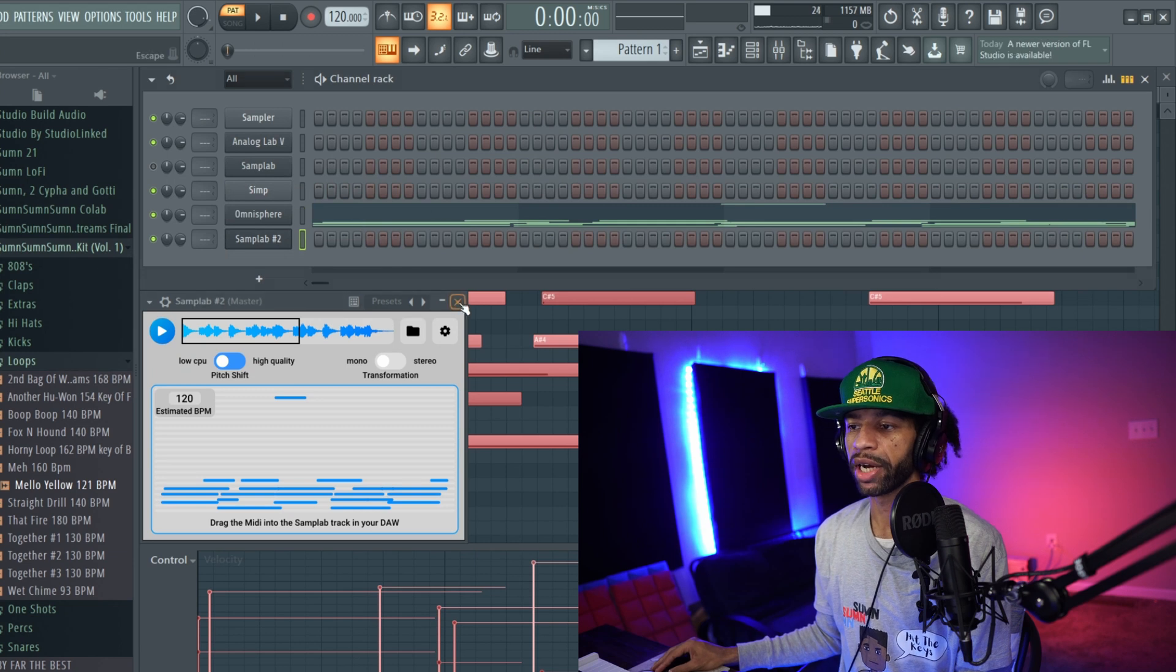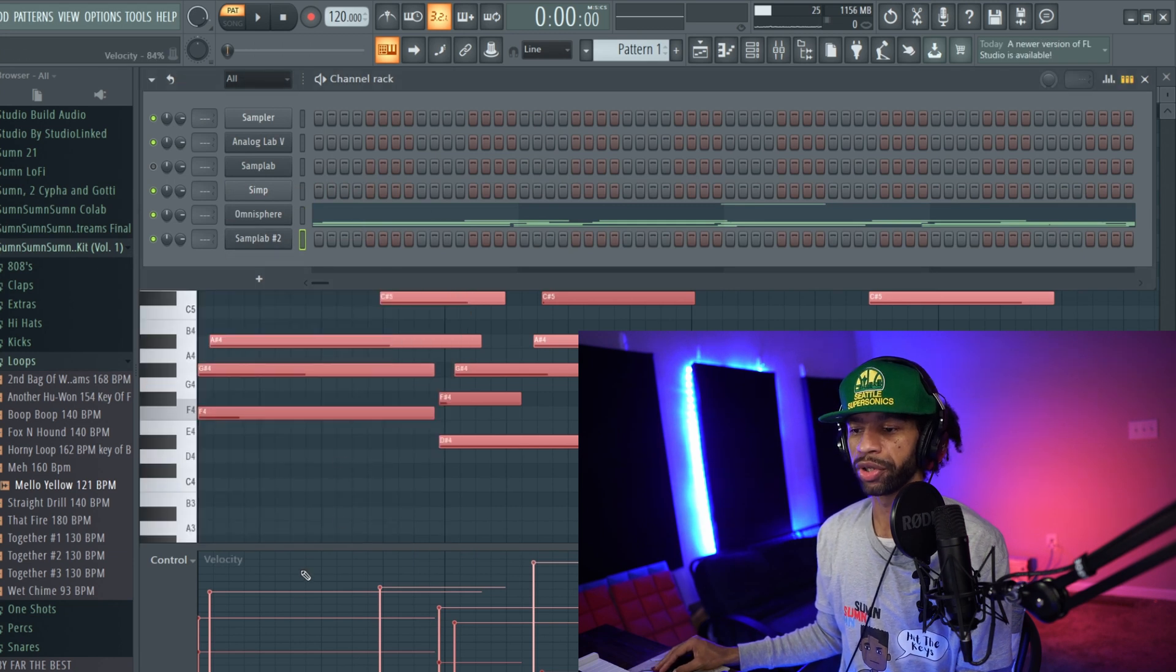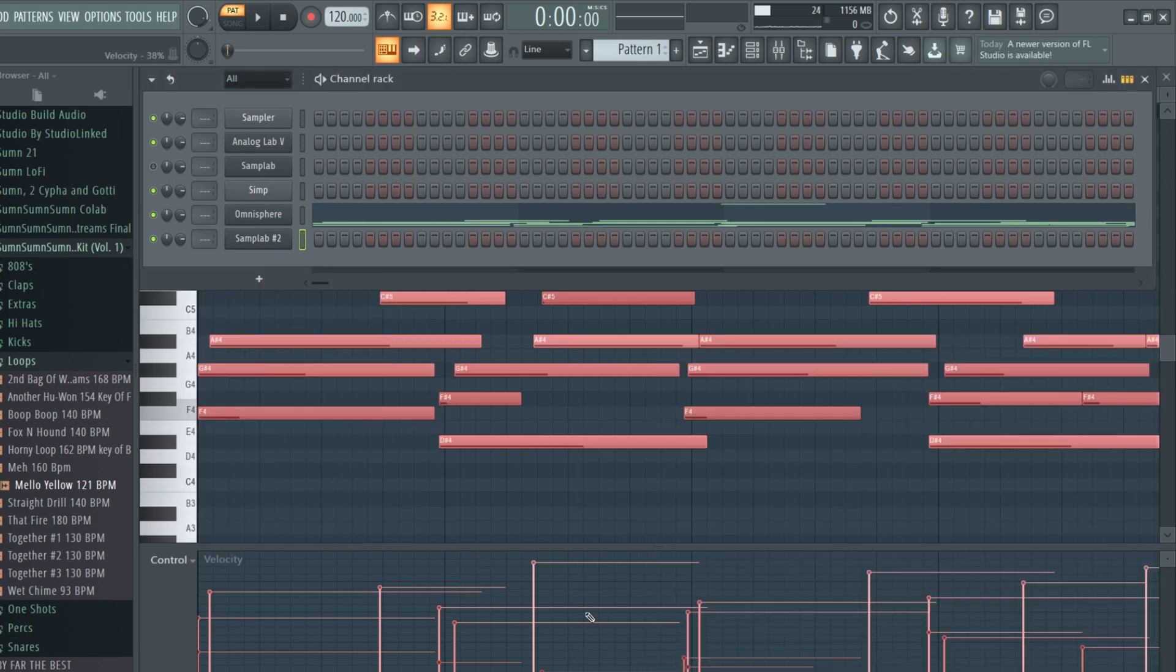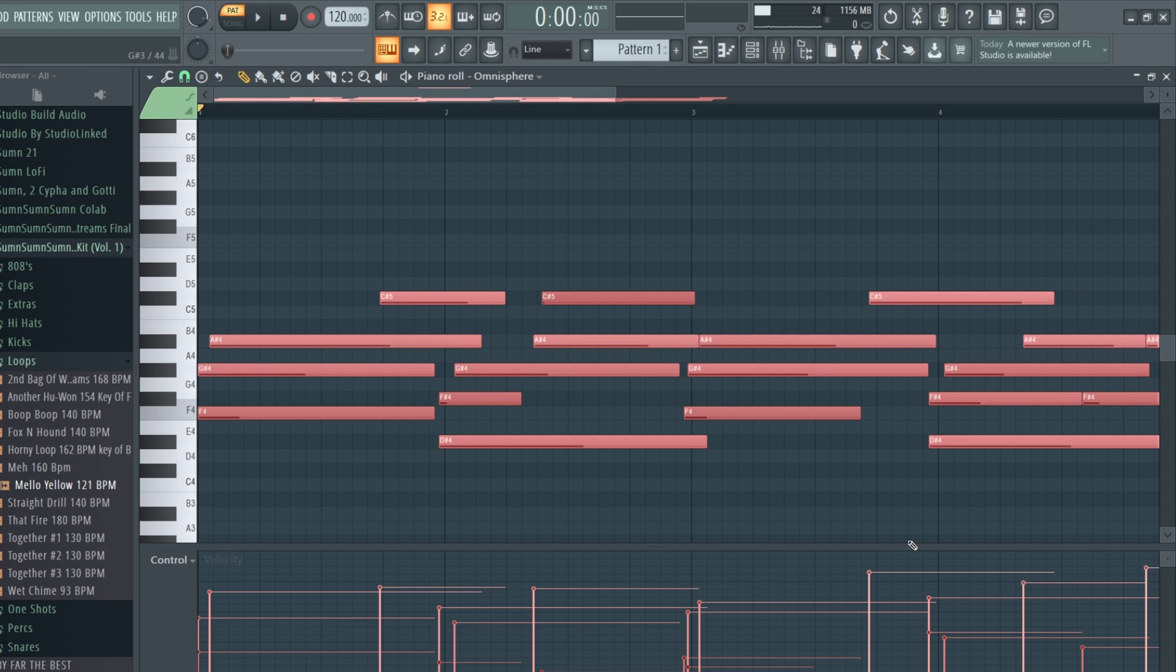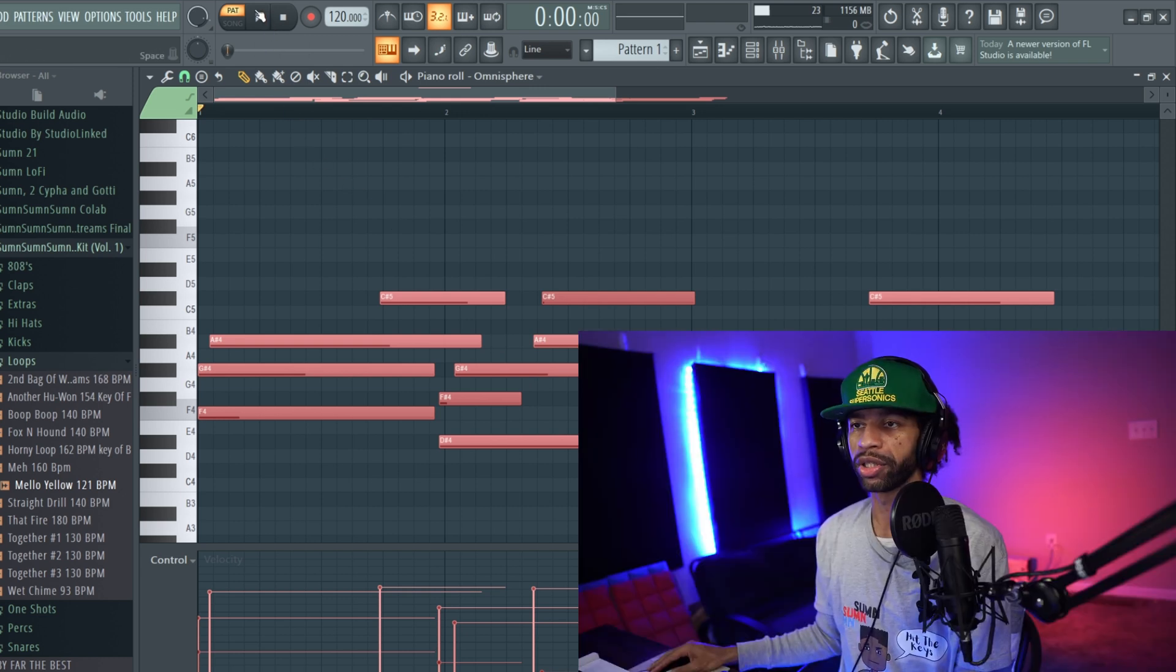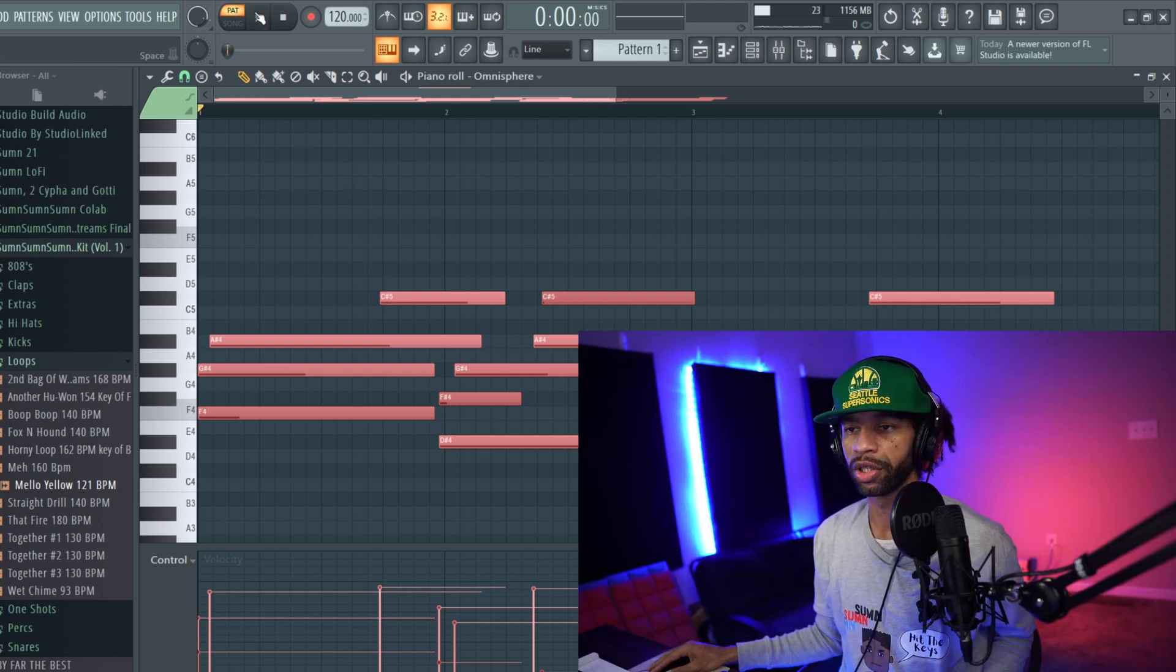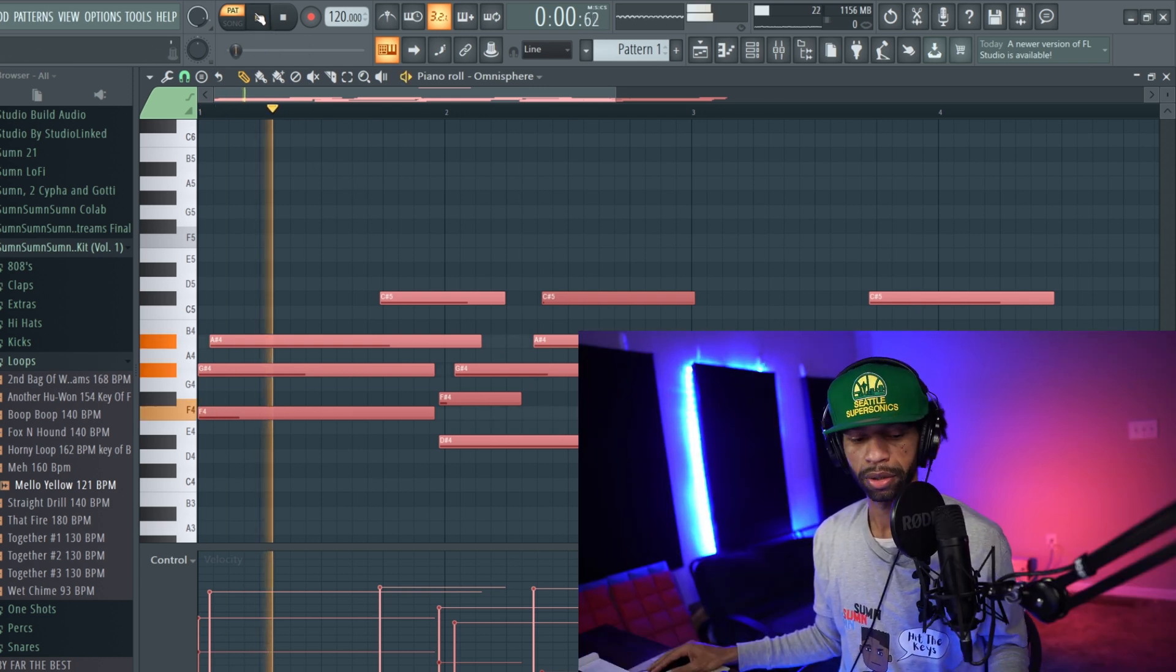Boom. And so what I forgot to show you guys earlier was you notice how it grabs the velocities for you. So it'll get the velocities that it thinks that the notes are and everything like that to make it play more realistic as well. So this is what it sounds like in Omnisphere on this guitar.